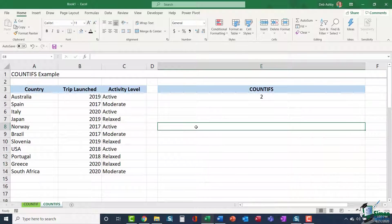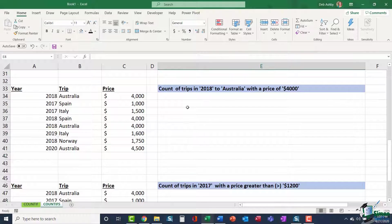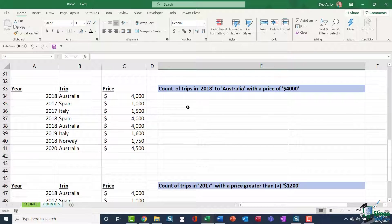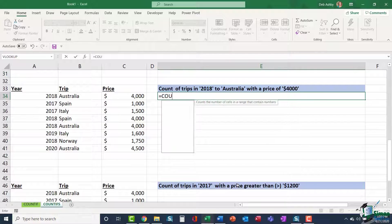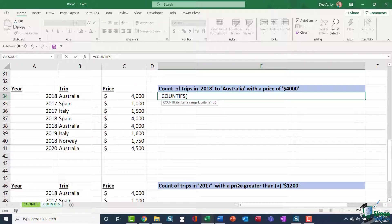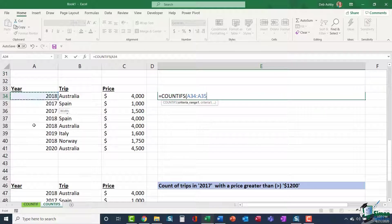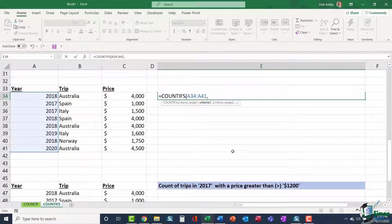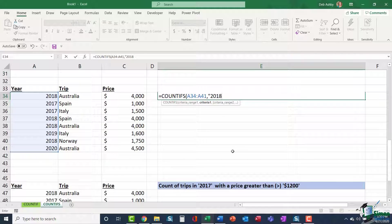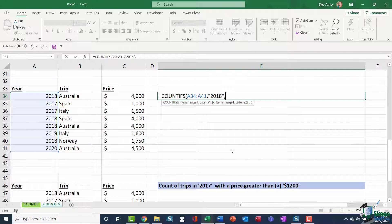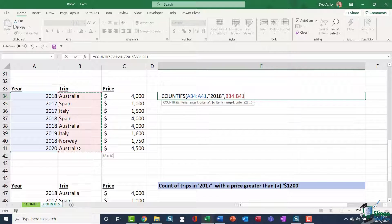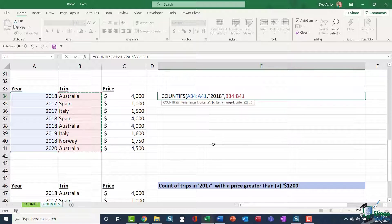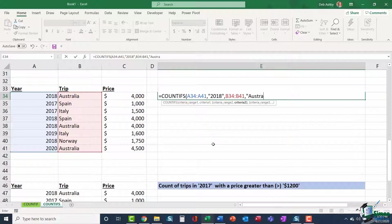Let's look at another example. This time I want to count all trips in 2018 to Australia with a price of $4,000. So I'm going to jump in equals COUNTIFS. Open my bracket. My first criteria range is going to be my year. So A34 to A41, comma. The date I'm looking for is 2018 in quote marks, comma. The second piece of criteria I'm looking for is that I'm looking for all trips to Australia. So my trip B34 to B41 is my second criteria range, comma. And within that I'm looking for Australia.